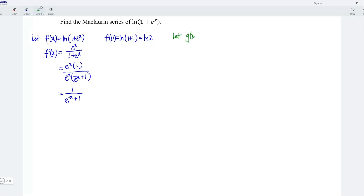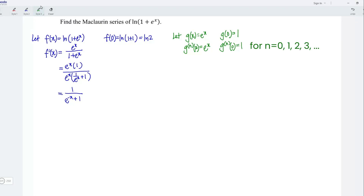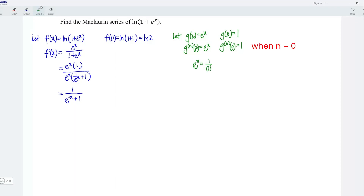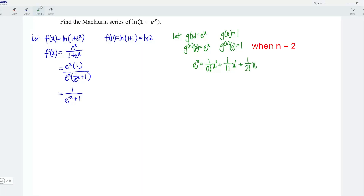Next, I'm going to let g(x) be equal to exponent x. At point x is equal to 0, we have 1. We know that any derivative of the exponent function is always equal to itself, and at point x is equal to 0, the given derivative is always equal to 1. Therefore, we can conclude that exponent x is equal to the sum: 1 divided by 0 factorial times x to power 0, plus 1 divided by 1 factorial times x to power 1, plus 1 divided by 2 factorial times x to power 2, plus 1 over 3 factorial times x to power 3, plus 1 over 4 factorial times x to power 4, plus 1 over 5 factorial times x to power 5, and so on.